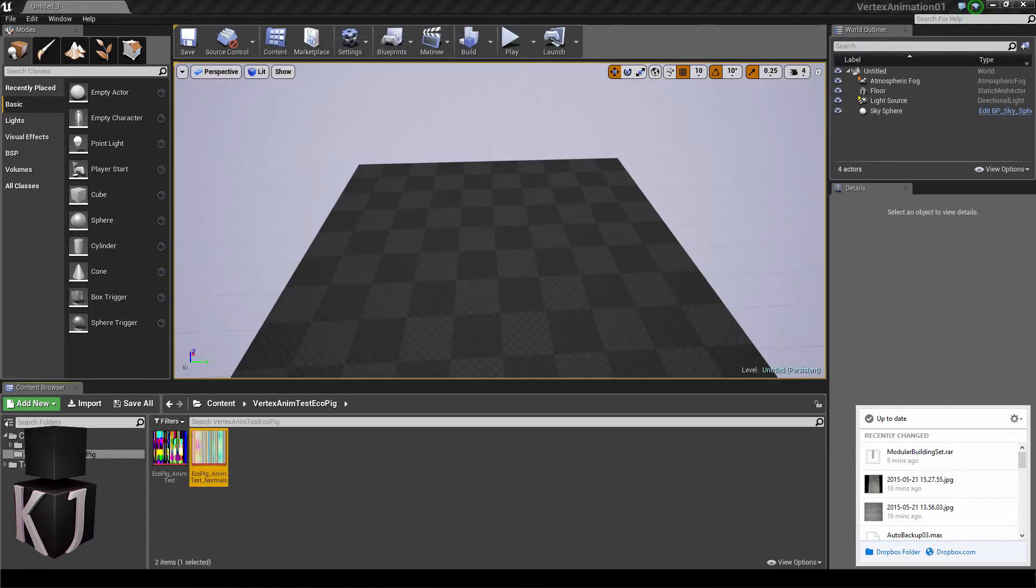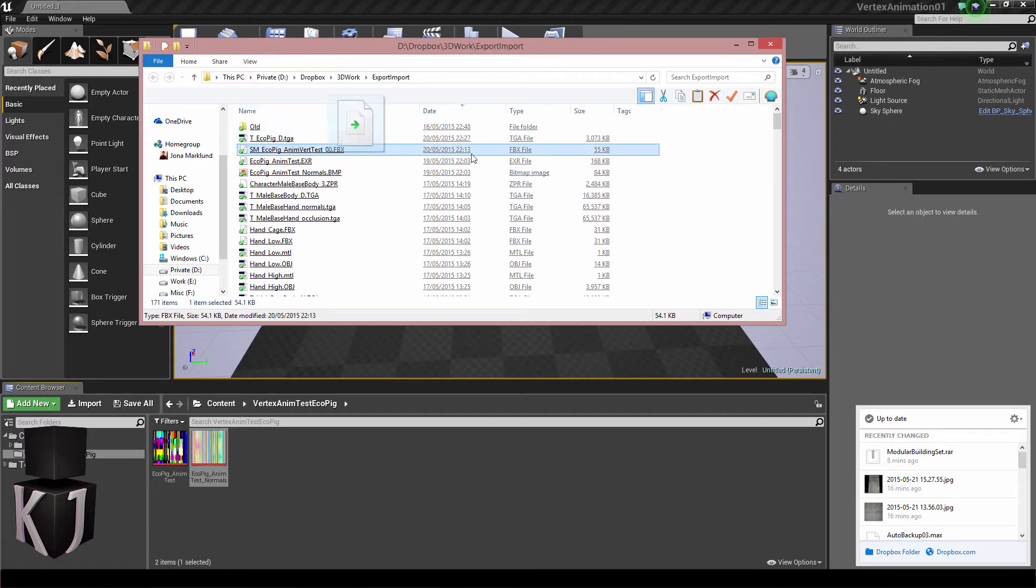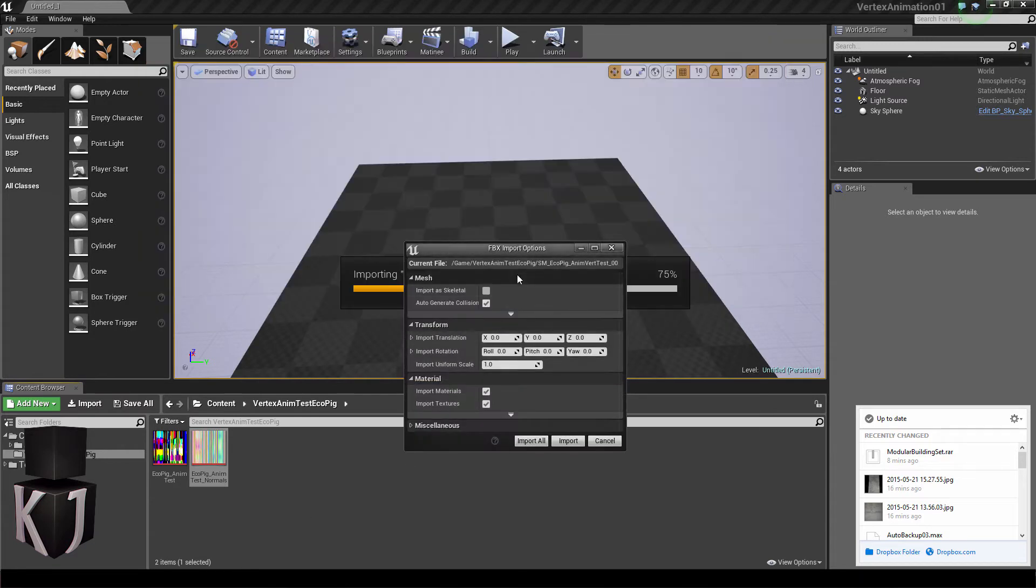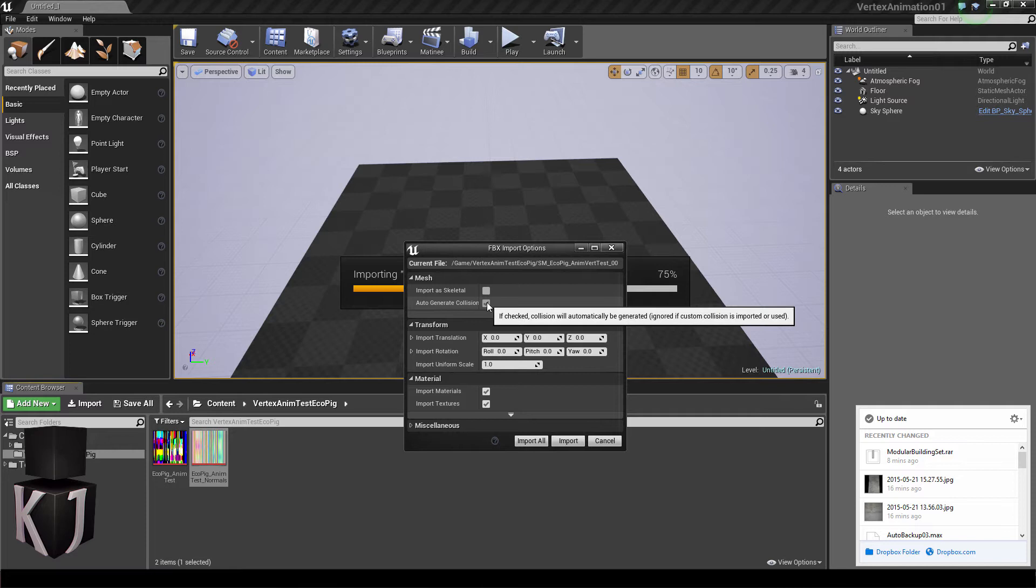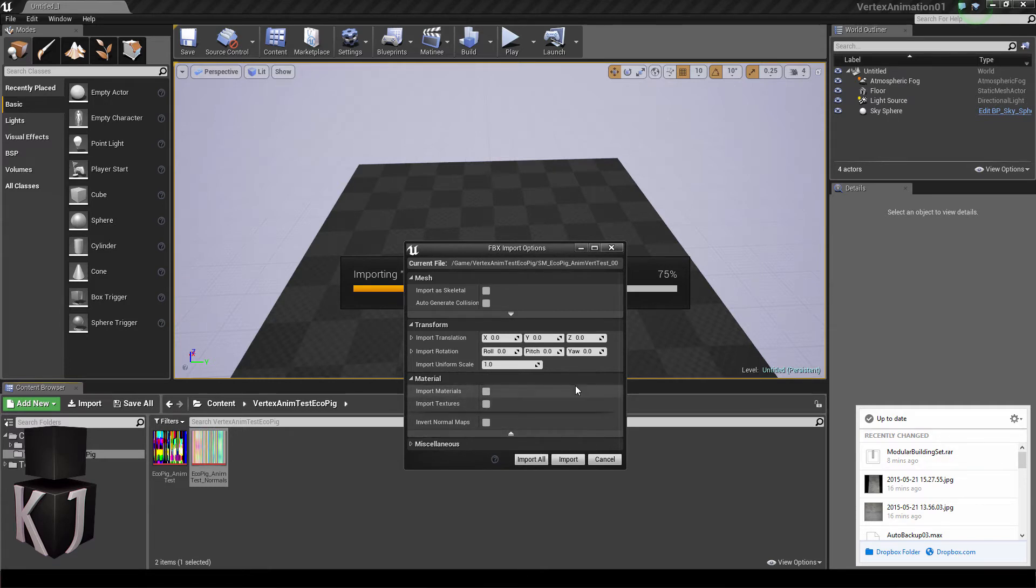Now we're done with the texture importing and so it's time to import our FBX. Again, I'll just drag and drop this into my folder and I'll get the import prompt. Here you'll want to make sure that auto-generate collision is set to off and under material, you'll make sure that import textures and materials is also off.